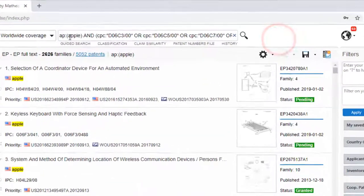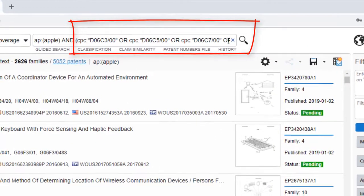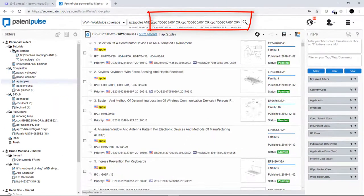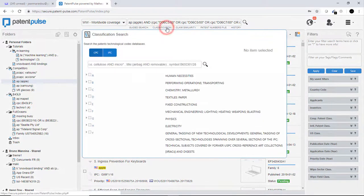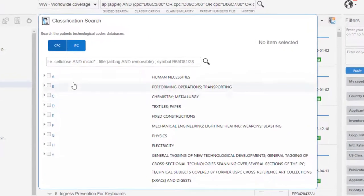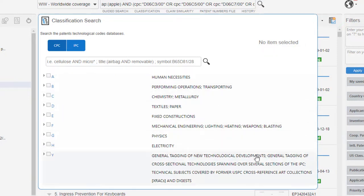And then, very easily, perform a search with the classification codes. Of course, you can also search the classification by keywords: on the title, meaning the text, or on the symbol, the code itself, or both.